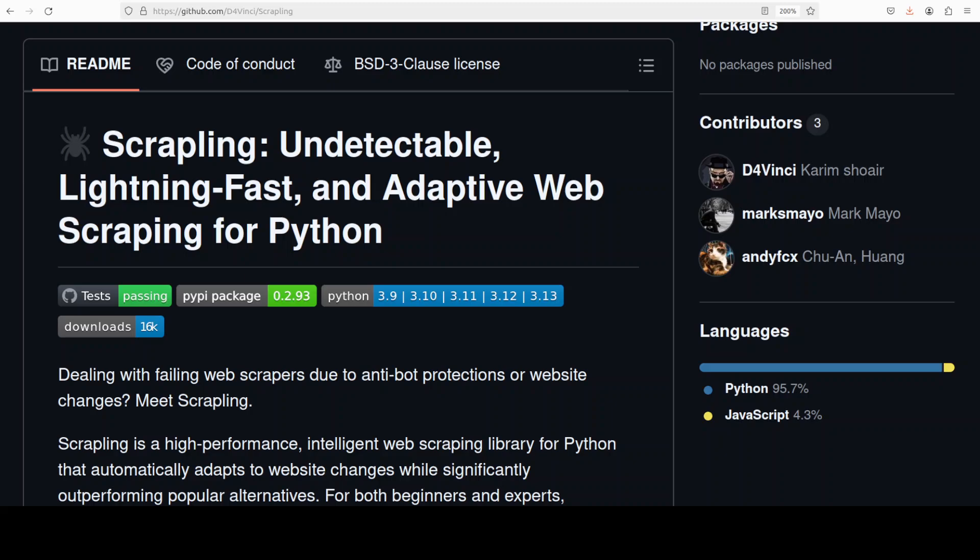This Python library helps you build web scrapers quite easily that can resist website changes, anti-bot measures, and a few other things. It provides adaptive scraping to automatically adjust to website modifications using smart element tracking. Also, as per the repo developers, this scraping tool is way faster than alternatives like Beautiful Soup and Auto Scraper and a few others which I've already covered on the channel. One thing which jumps out is that they say it also bypasses the captcha and anti-bot stuff.